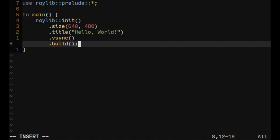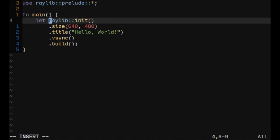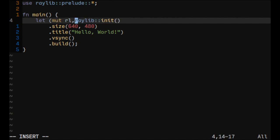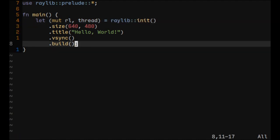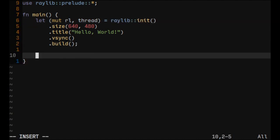And the Build function will return a tuple of Raylib handle and Raylib thread. You should get this object, so we'll need a mutable Raylib handle, which we'll call RL, and thread object. Just like this. And the next thing to do will be just a loop.